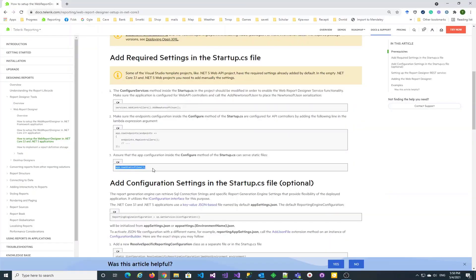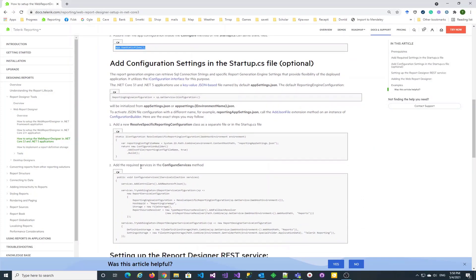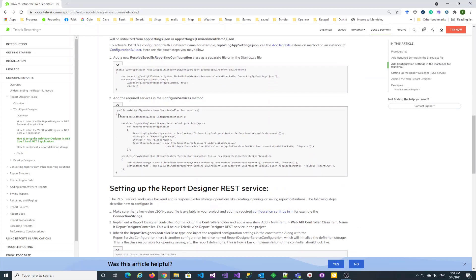Now we need to configure the Telerik Reporting REST service and the Telerik Report Designer REST service. Let's paste the code from the documentation article.